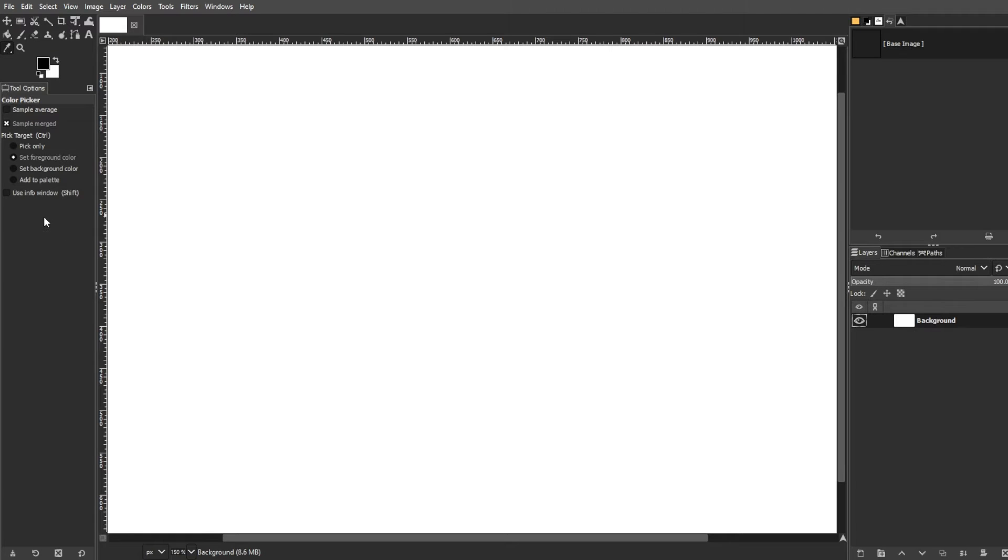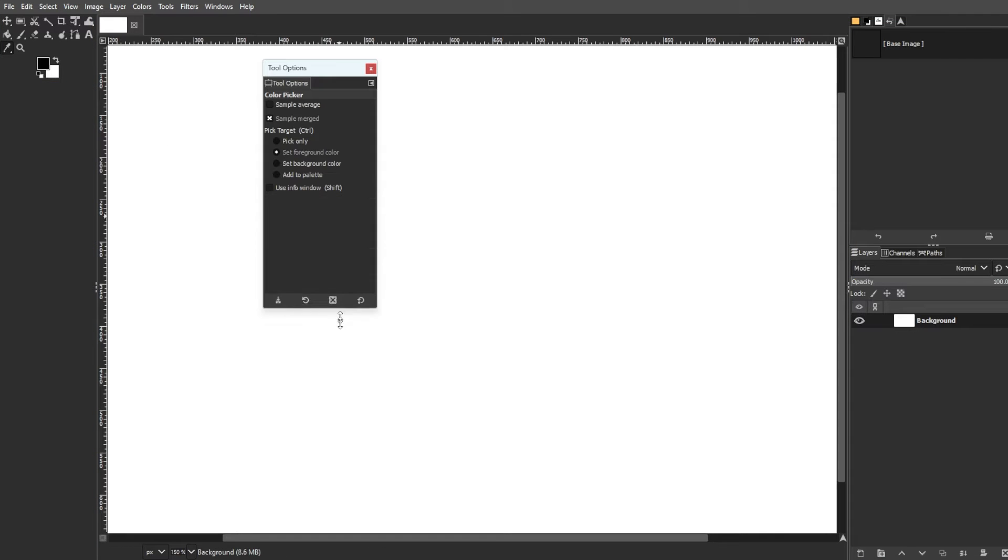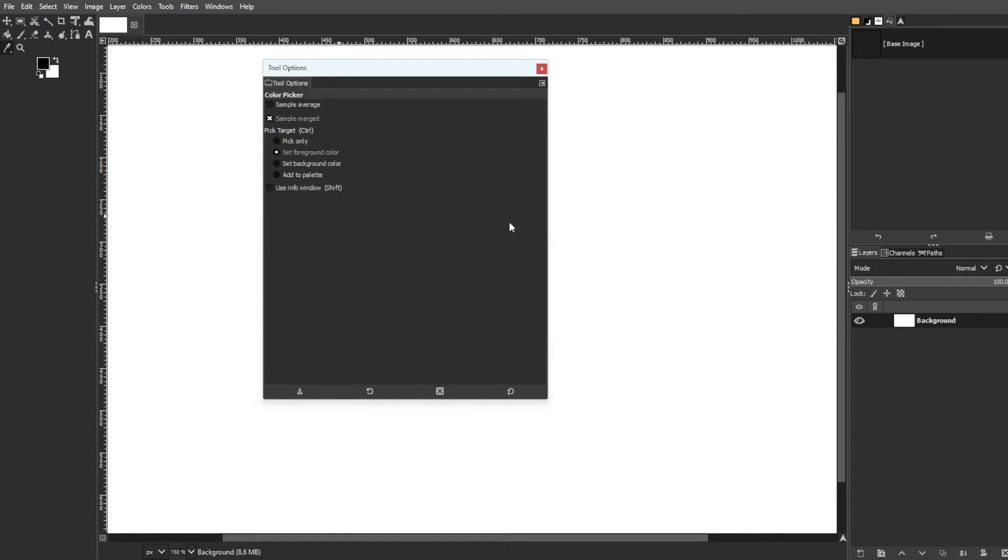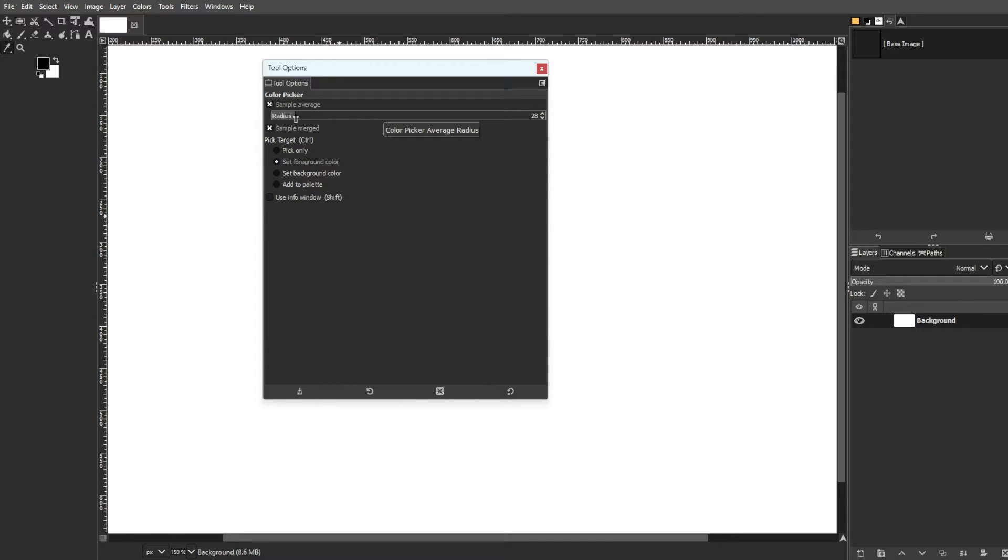Now, the tool options panel below the toolbox displays crucial settings. First one is sample average, which averages colors within a specific sample area controlled by the radius slider. It is useful for accurate color sampling from high resolution photos.